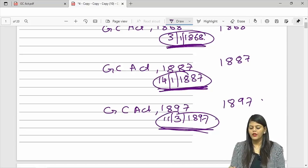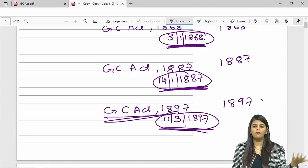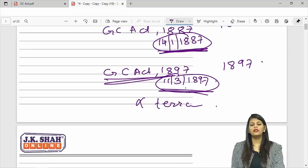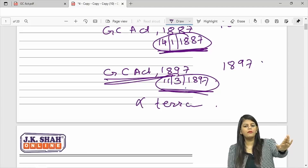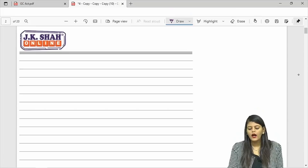This act does not have any territorial extent. It is not applicable to a particular geographic area — it is applicable on other acts. Wherever that act is applicable, the General Clauses Act is also applicable. So there is no territorial extent given.